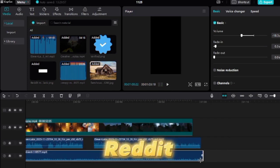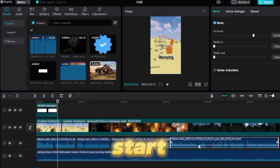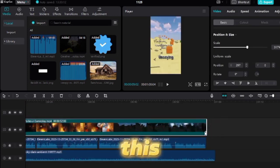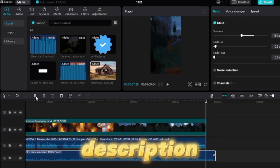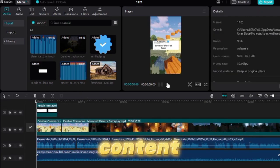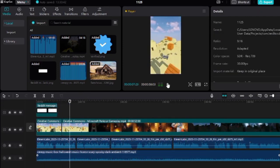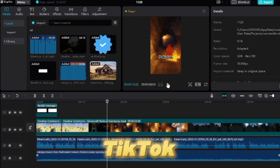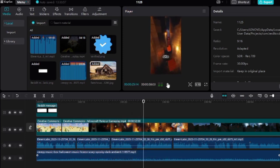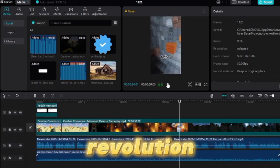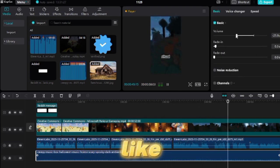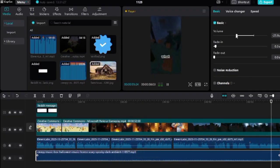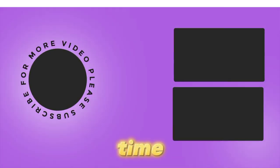Now you have all the necessary tools to start making Reddit story videos. Don't waste any time and start right away while the information from this video is still fresh. You can use the links in the description to start creating amazing content for your TikTok account. People are making a lot of money with the new TikTok creativity program, so start now and take your place in the AI revolution. If you found this video helpful, don't forget to like and subscribe to see more. You can watch another one of my videos by clicking here. See you next time.